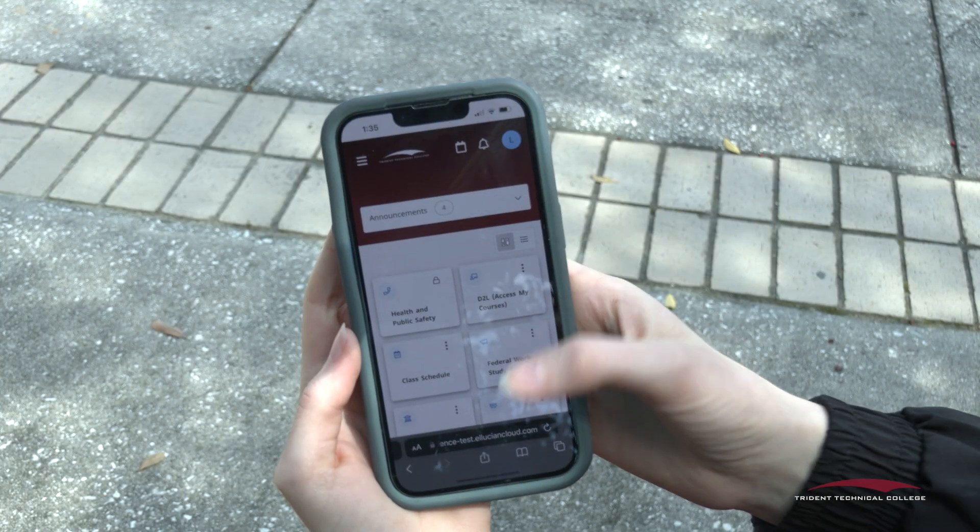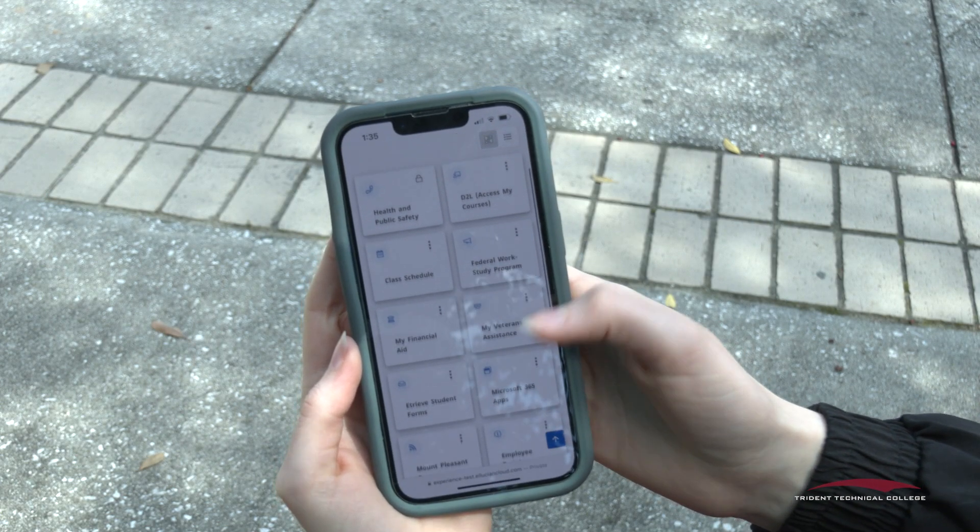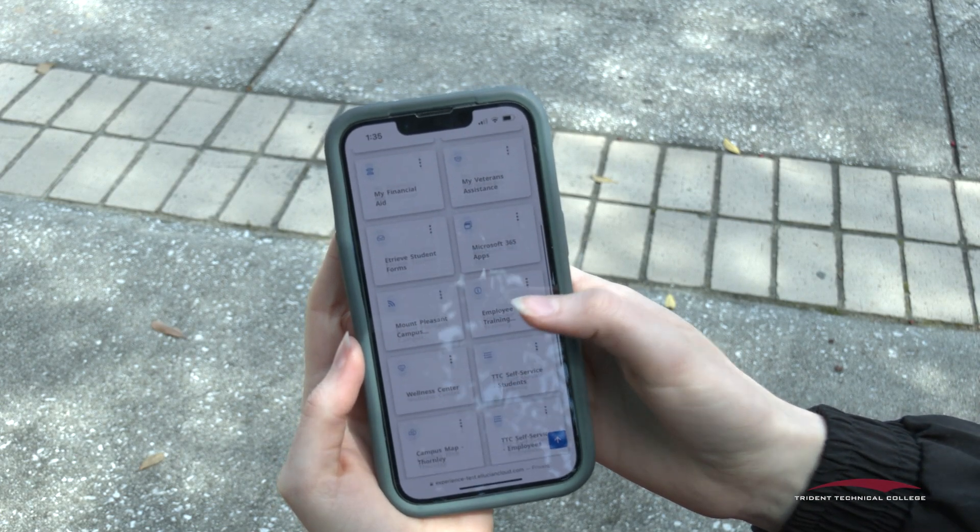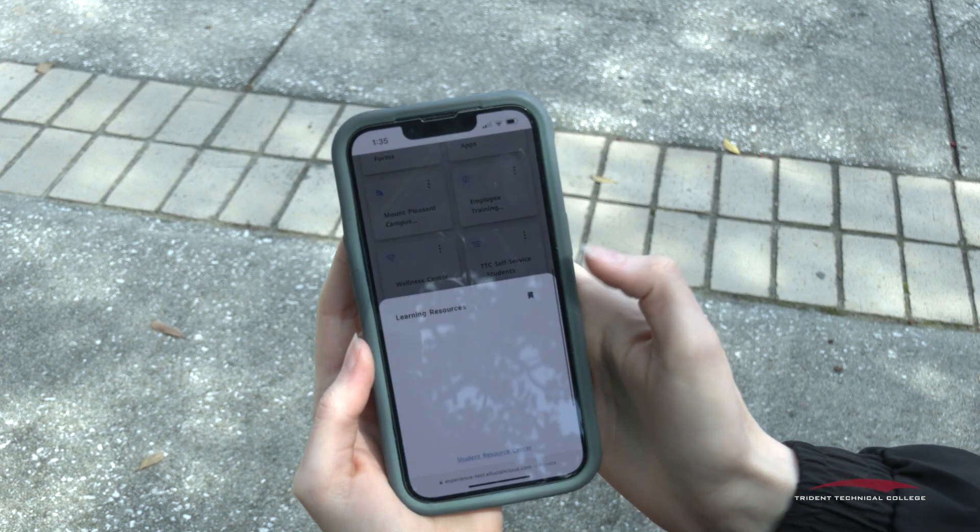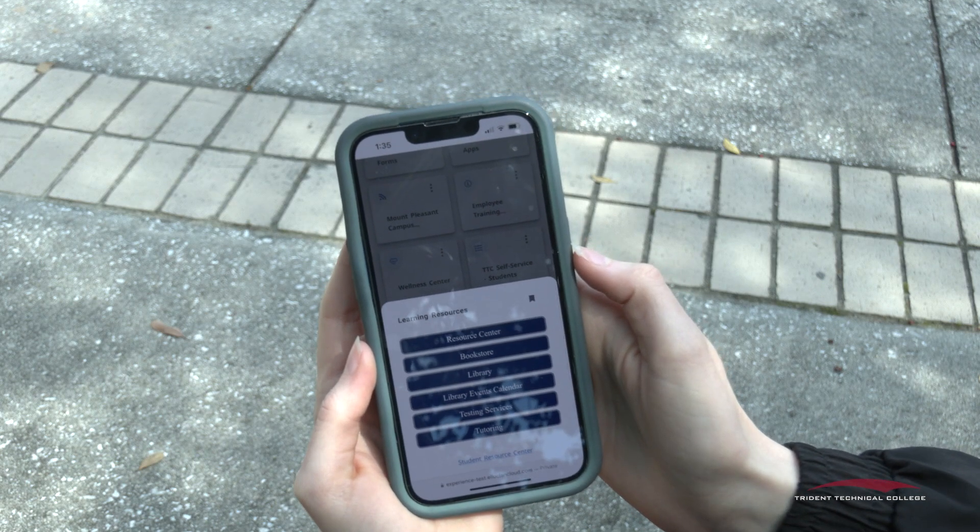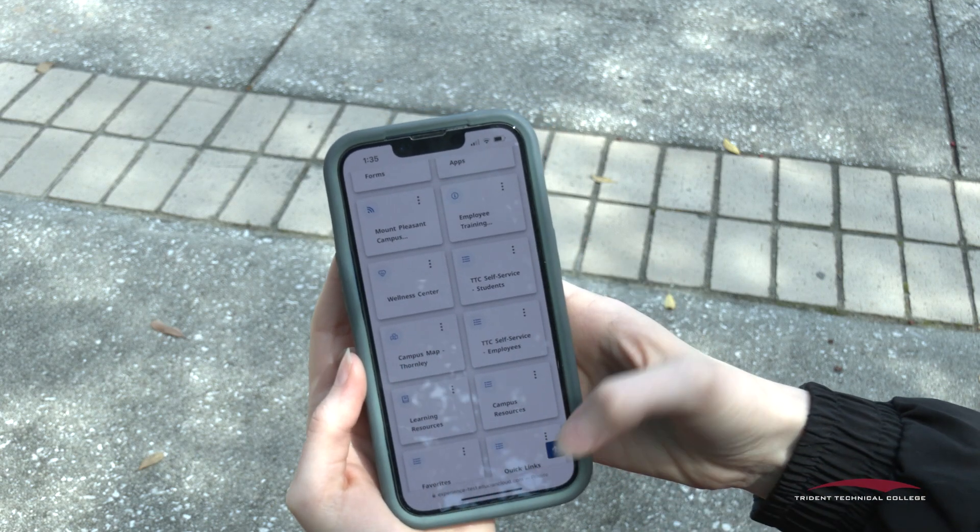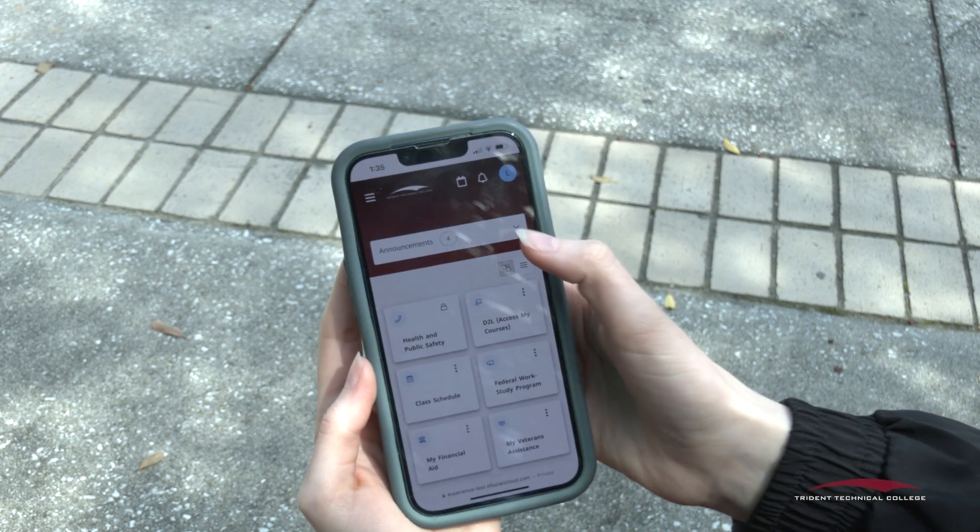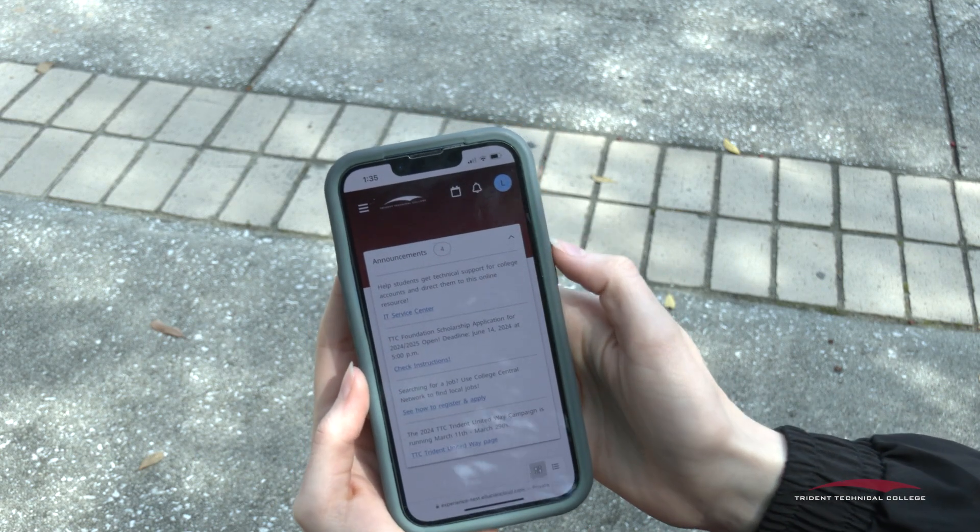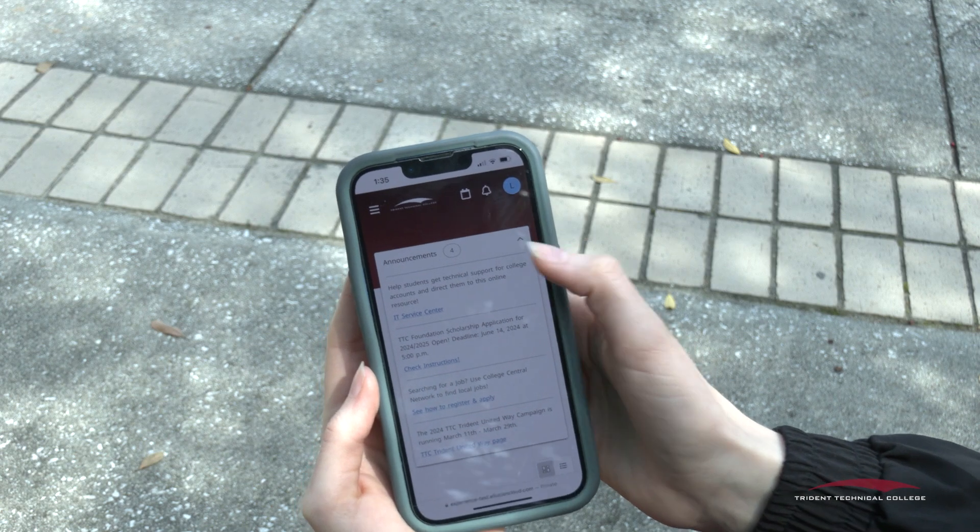The new TTC portal is also mobile friendly for when you are on the go. View the portal easily by typing my.tridenttech.edu in your internet browser and signing in.